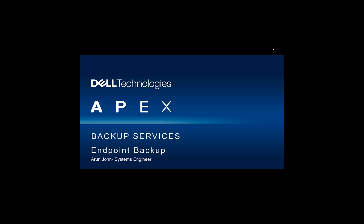Hello, my name is Arunjohn and I am a data protection specialist for Dell Technologies. Today, I'll be going through a brief overview of Dell Technologies' Apex Backup Services and show you a demo on how to backup endpoints using Apex. So let's get started.